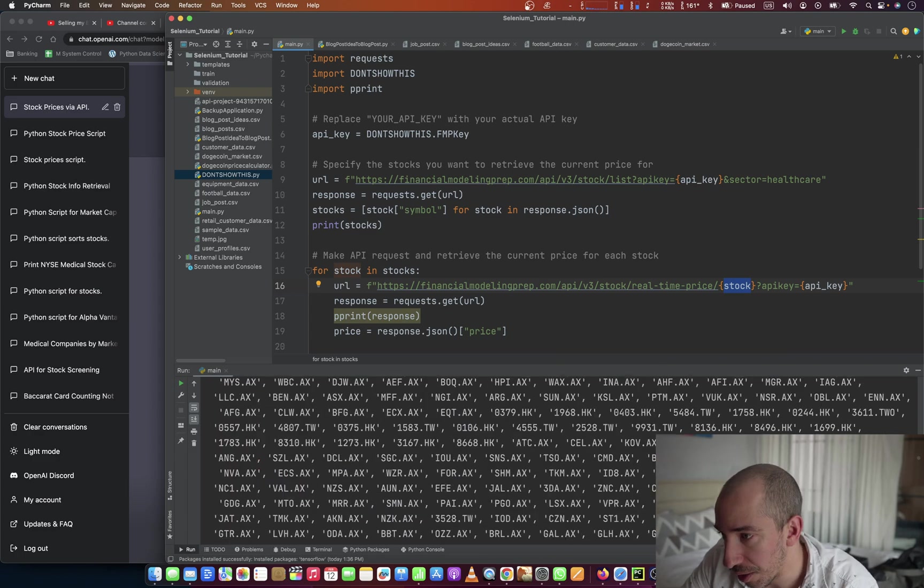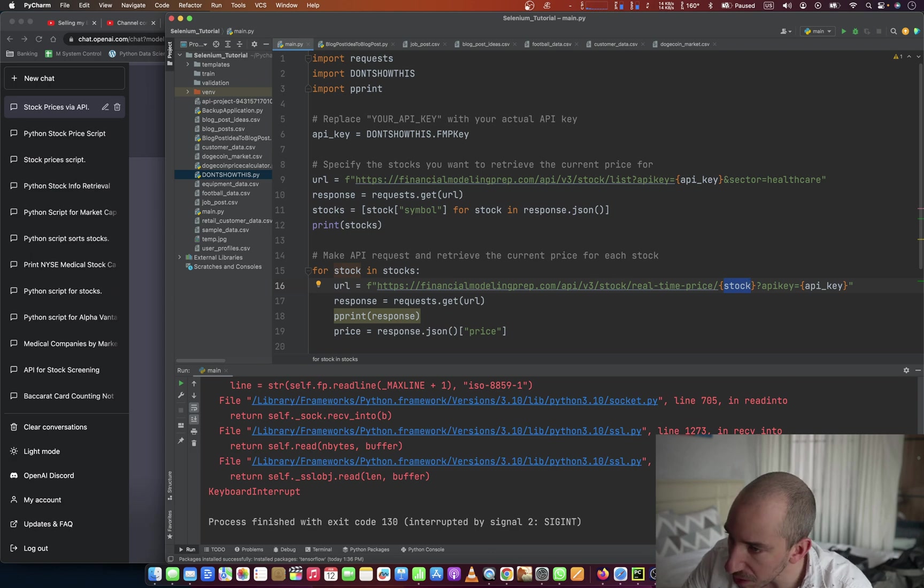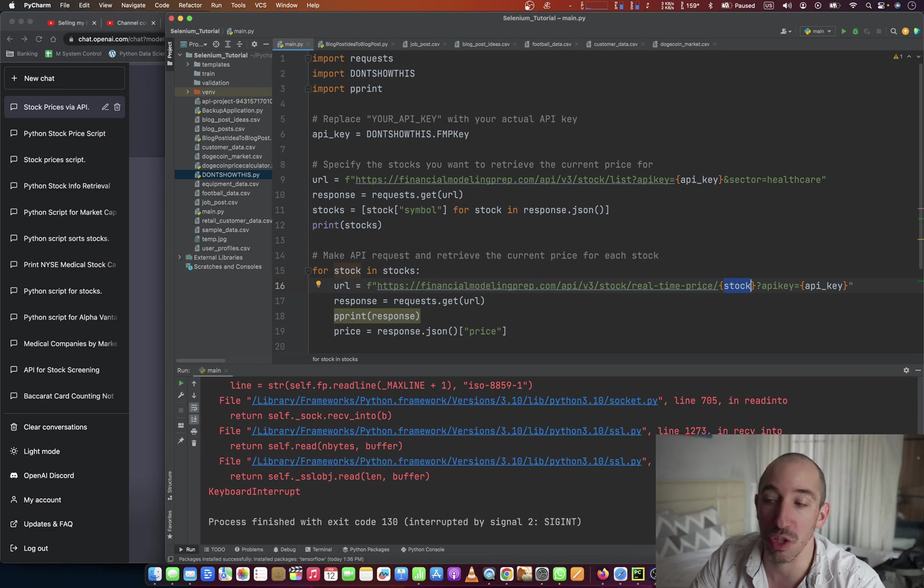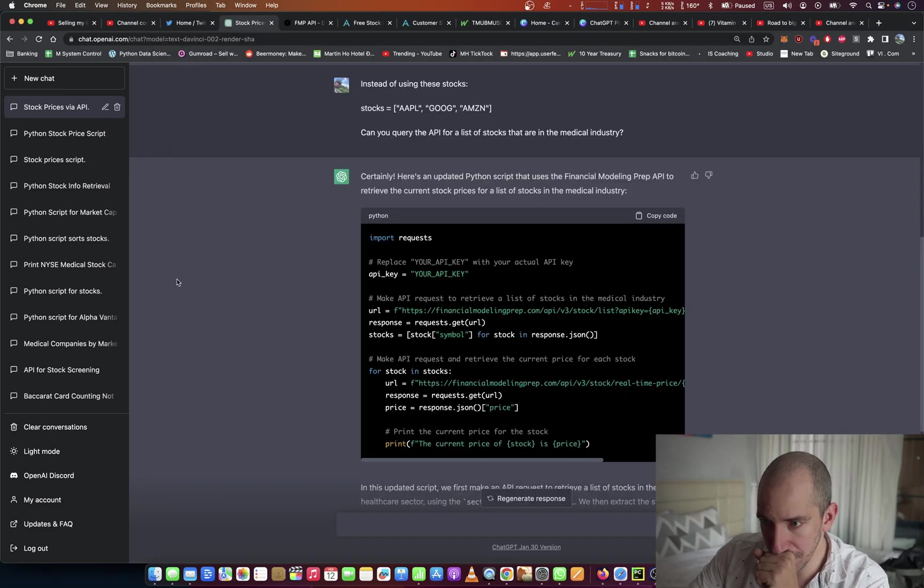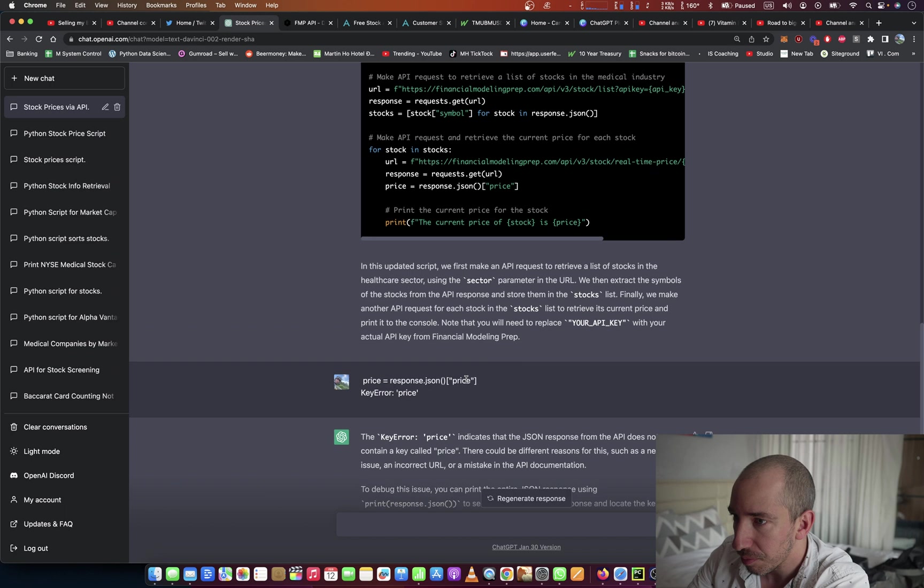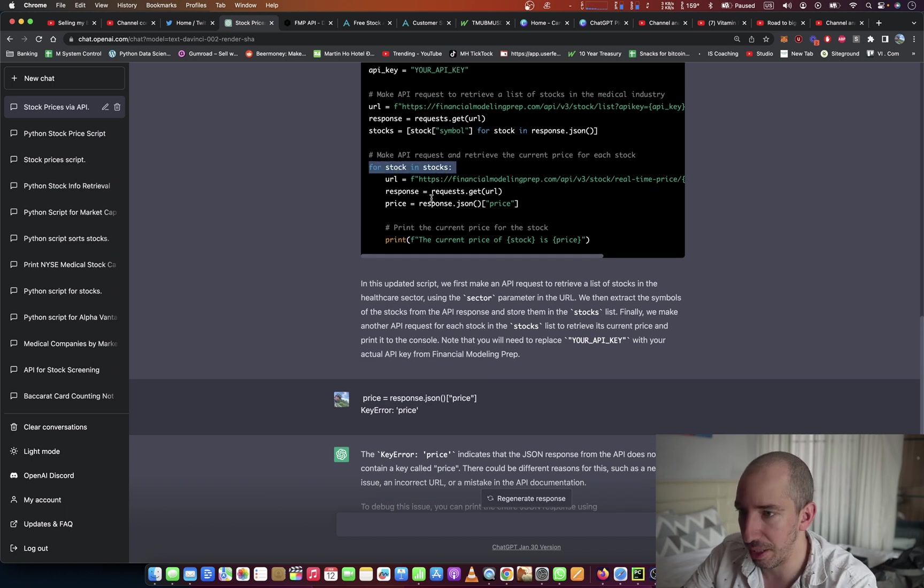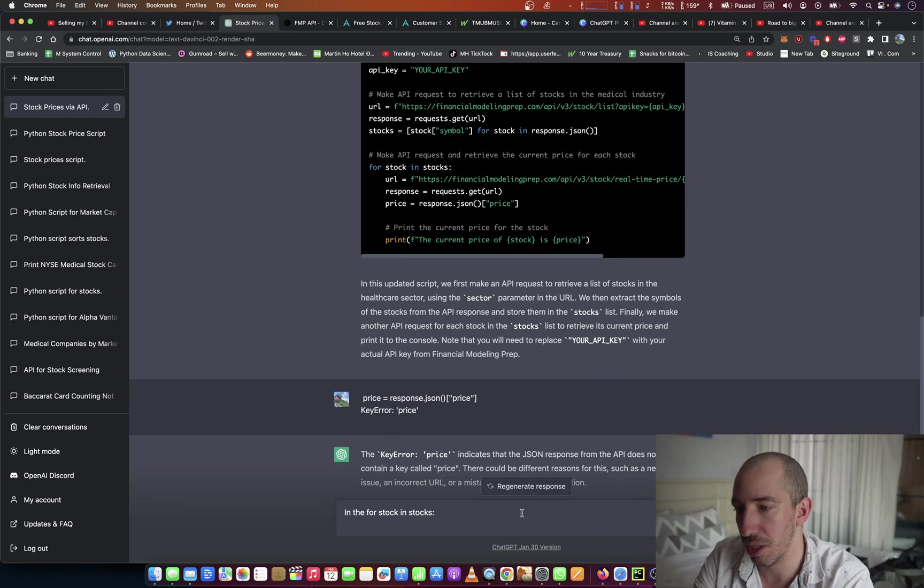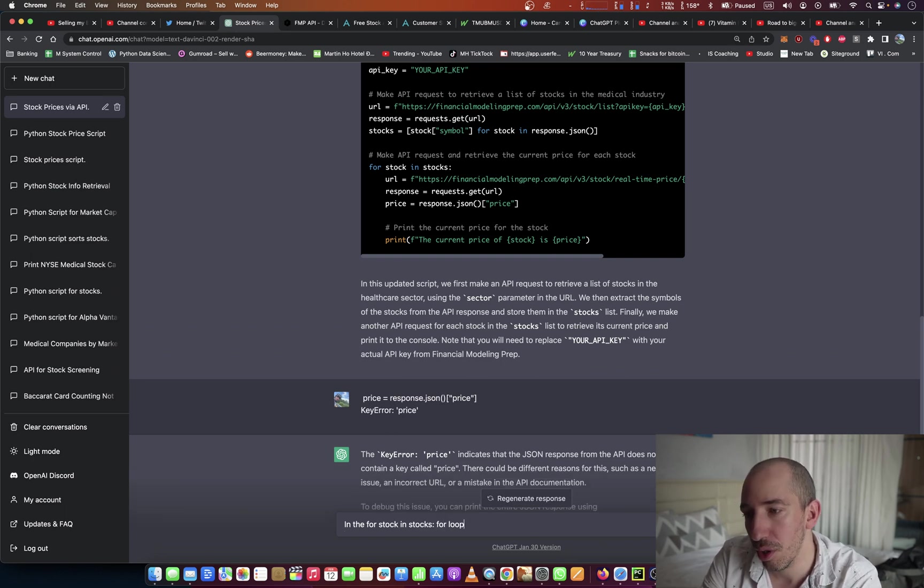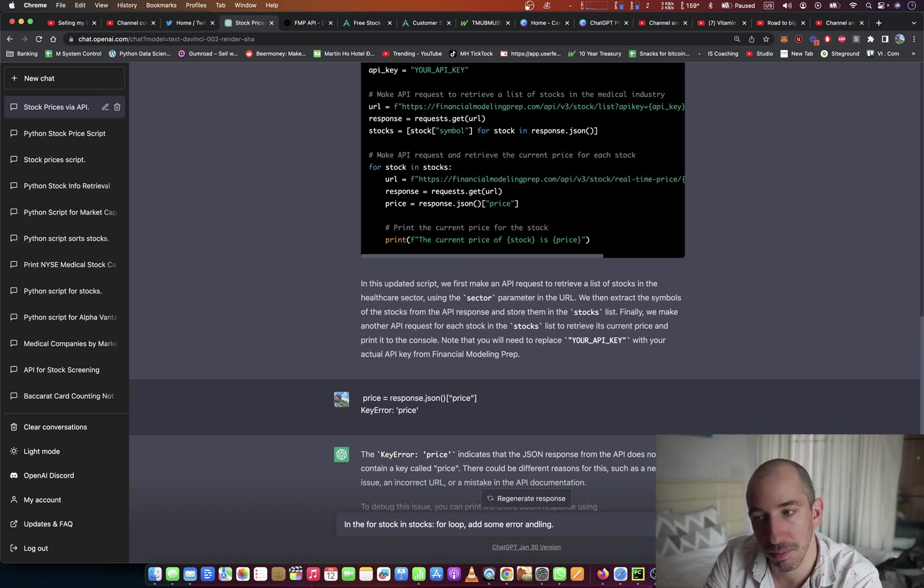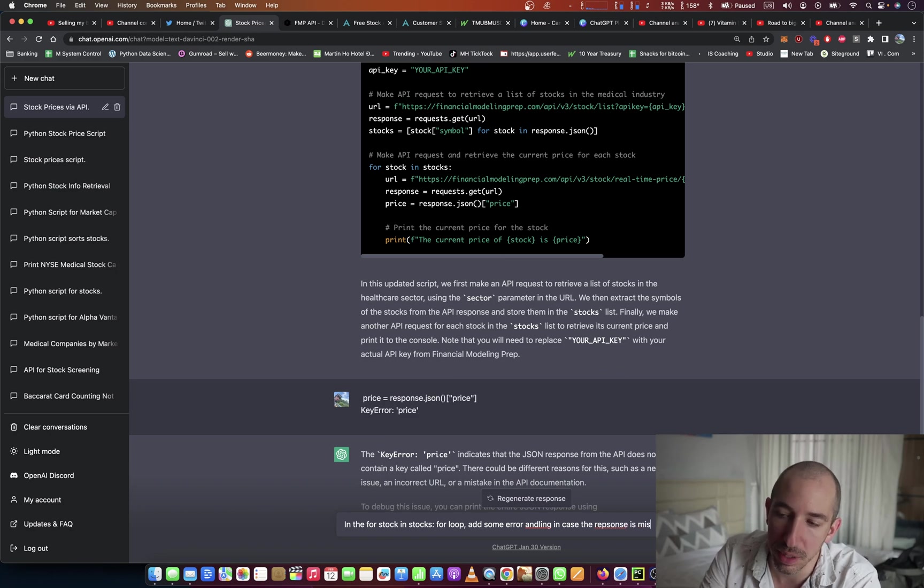Obviously, there needs to be some error handling, because it doesn't necessarily provide you with an empty value, the key just won't be there. So what I'm going to say is, in the for stock in stocks for loop, add some error handling in case the response is missing a key value.